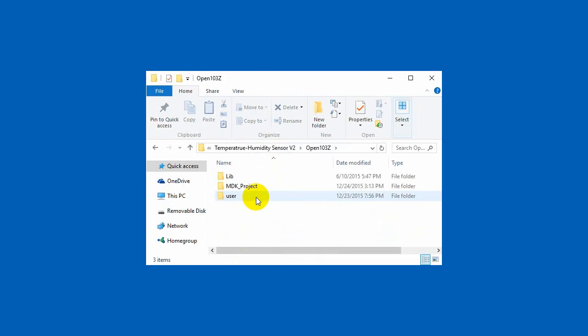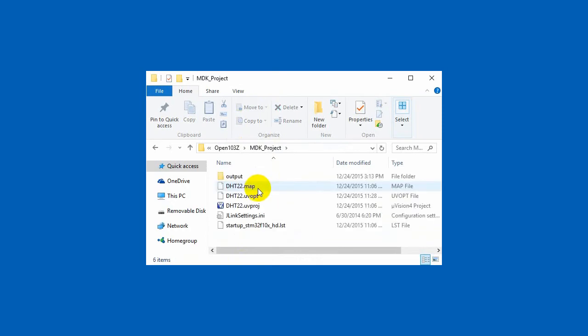Both of the open board and Nucleo are STM32. So both of the examples could be opened and programmed with Keil.